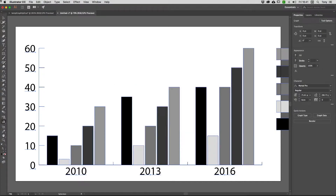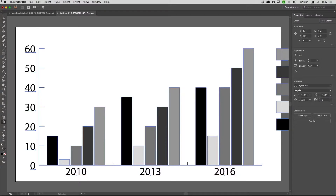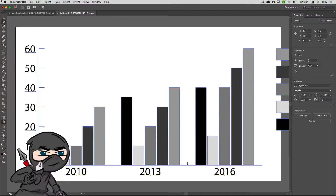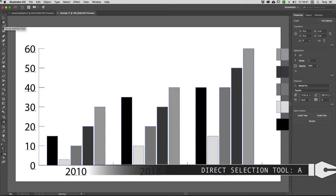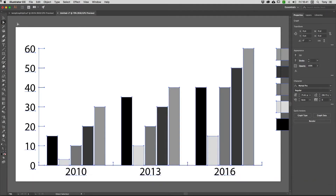The best way to work with graphs and charts is to use the group selection tool. Tap A on your keyboard to get to the direct selection tool, then long-press on it to choose the group selection tool.